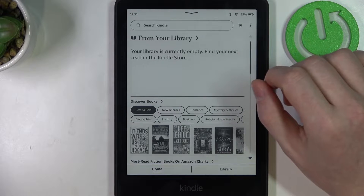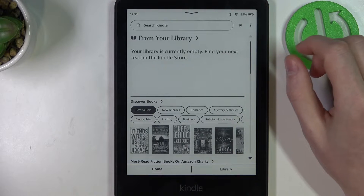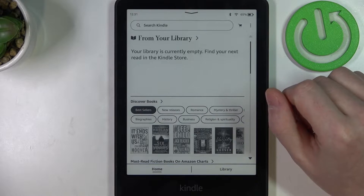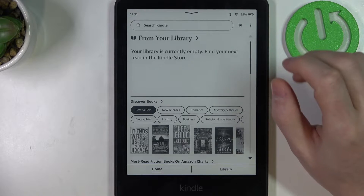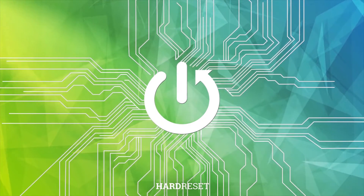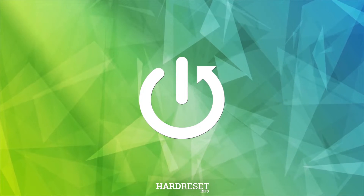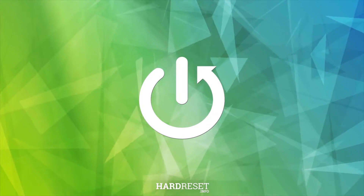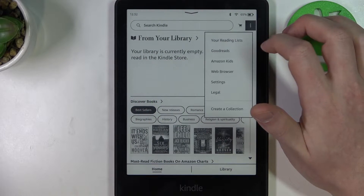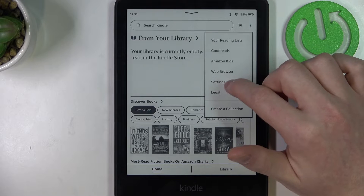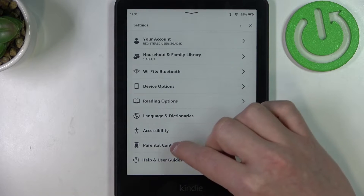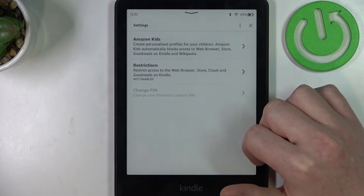Hello, in this video I want to show you how to set up the parental control PIN on Amazon Kindle 11th generation. To do this, you'll need to click on the three dots on the top right corner of your screen, select Settings, and go to Parental Controls.